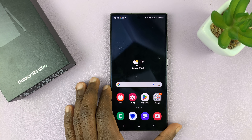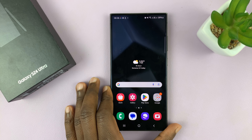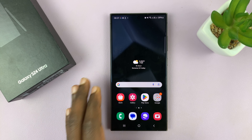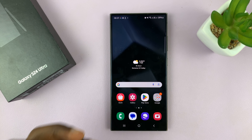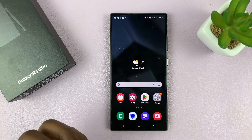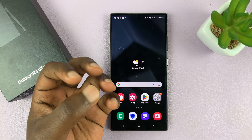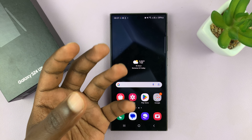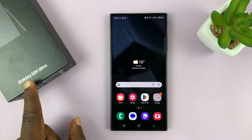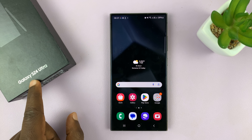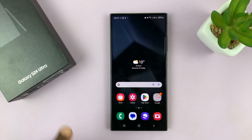So I'll be showing you how to change or adjust the screen zoom on your Samsung Galaxy S24. This is going to either zoom in or zoom out. I'm using the Ultra, but this works on all the Galaxy S24s.